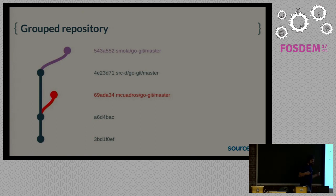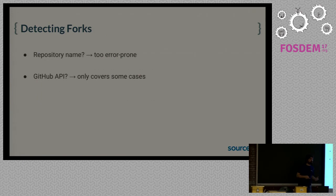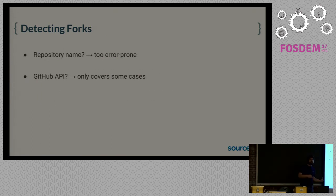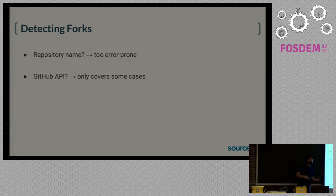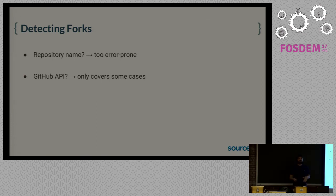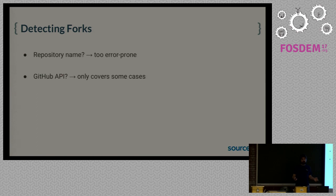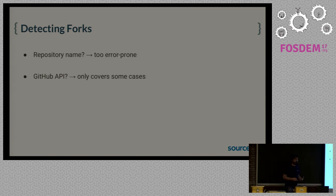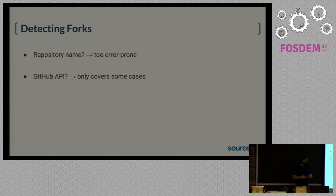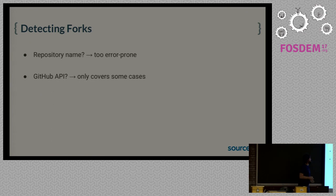But there's still a problem. How do we say that the repository that we fetch is a fork from another? We could rely on name, but there are forks that have different names from the original repositories, and there are repositories that have the same name and are completely independent. For example, there are five repositories that are called GoGit, and they are completely unrelated implementations. We could rely also on the GitHub API, but that works only on GitHub, of course. And even on GitHub, it only works if you created a fork using the GitHub web interface. So that's not going to fly for us.